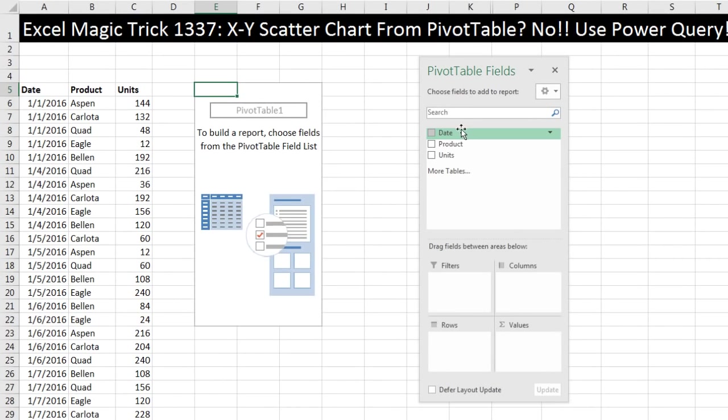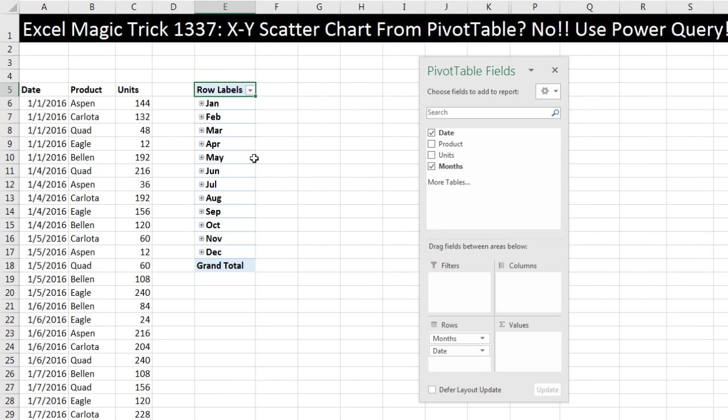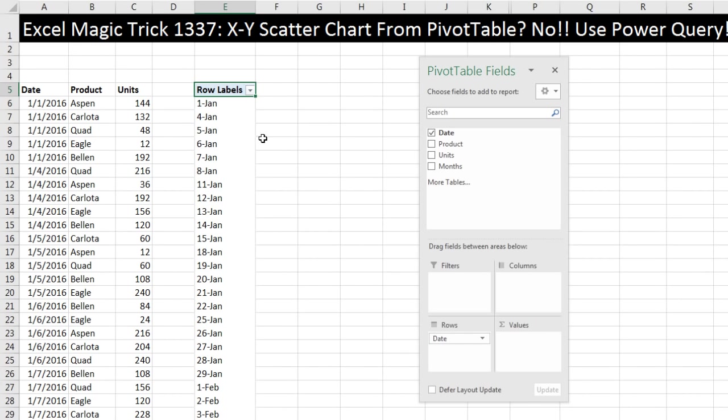Now here's our field list. We drag date down to rows, which instantly gives us a unique list. Oh, but wait a second. I'm in Excel 2016, so it automatically groups by month. I do not want that, so I drag the months off. Now I have a unique list of dates.